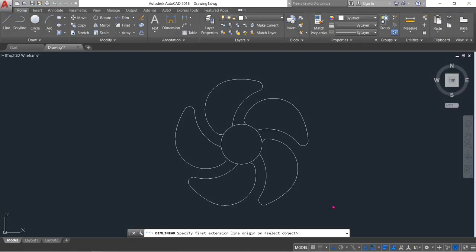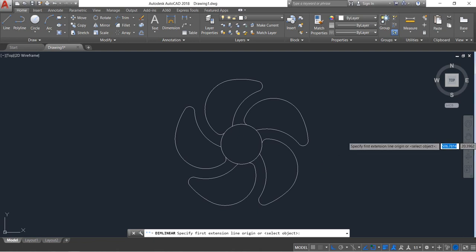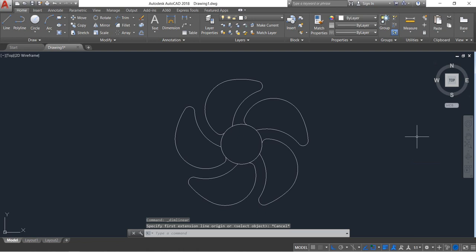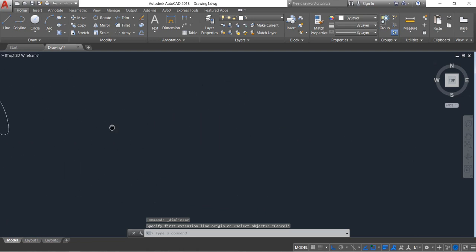Hello friends, you can see that there is a fan. Now I am going to show you how to draw this fan in AutoCAD 2D. So let's begin — just move this one to the side.